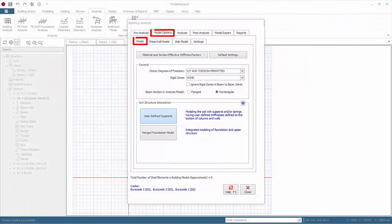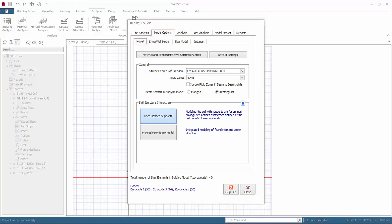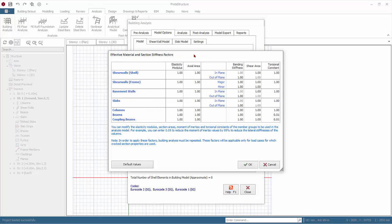We will now go through the model options under building analysis. Click material and section effective stiffness factors. Here you can review and change the stiffness factors for all element types. The stiffnesses table will only be applied for load cases with use crack sections checked in the respective load case editor, except for seismic load cases where crack sections are always assumed.